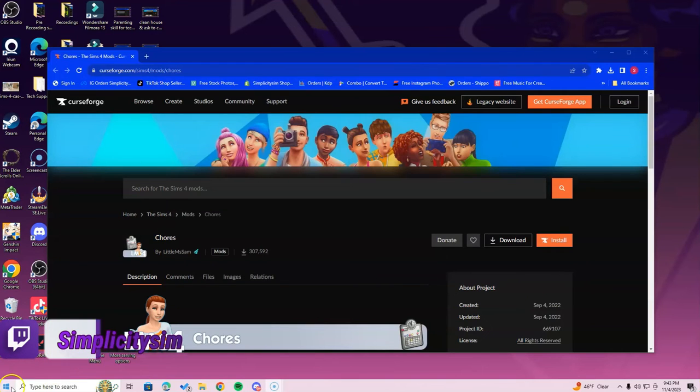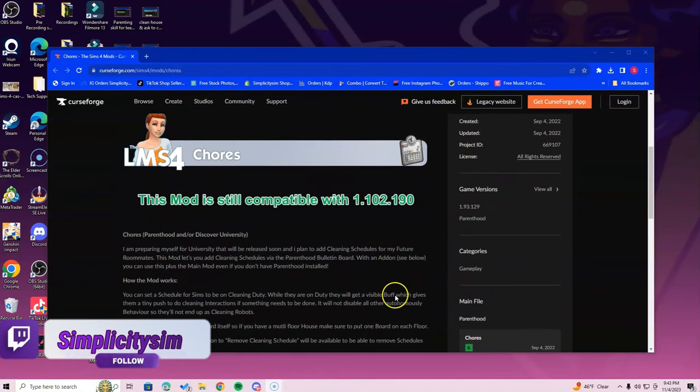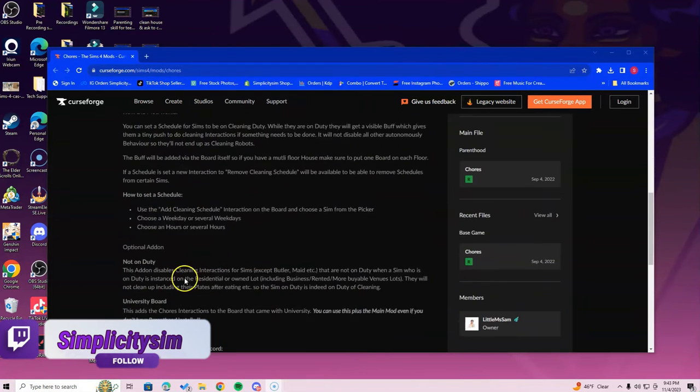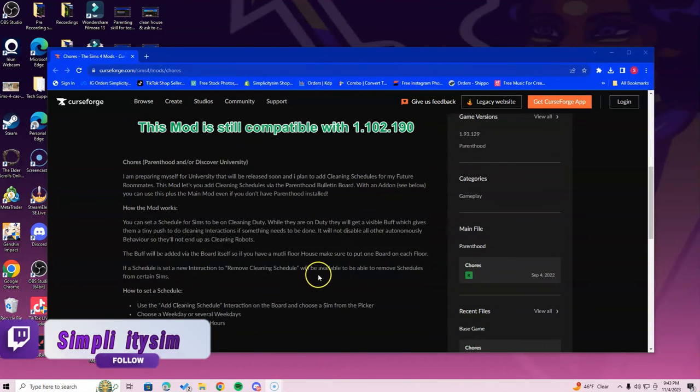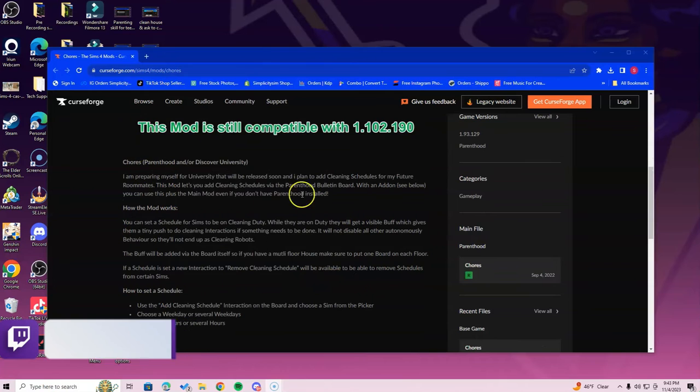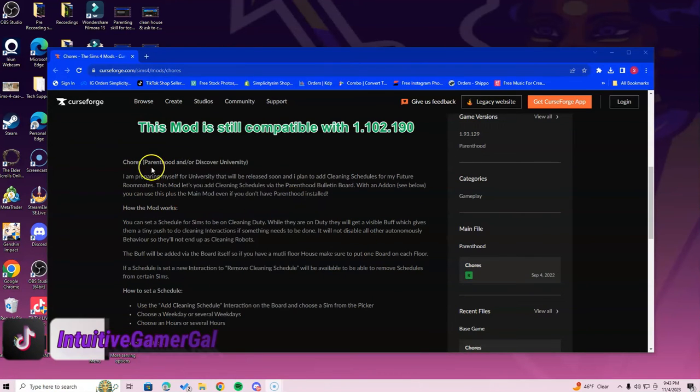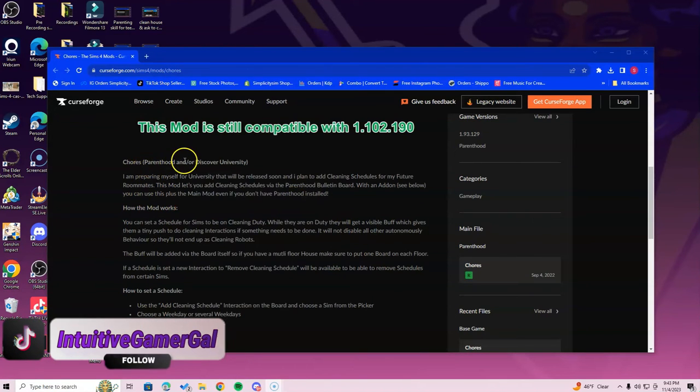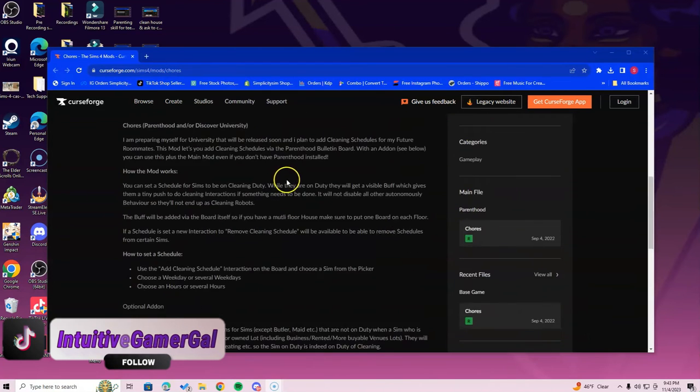Hi simmers, in this video I'm going over how to install the chores mod. So this mod is still compatible, so don't worry. If you need any packs or anything, please just make sure that you read through the description. It says here that you need Parenthood and/or Discover University if you want all this to work.